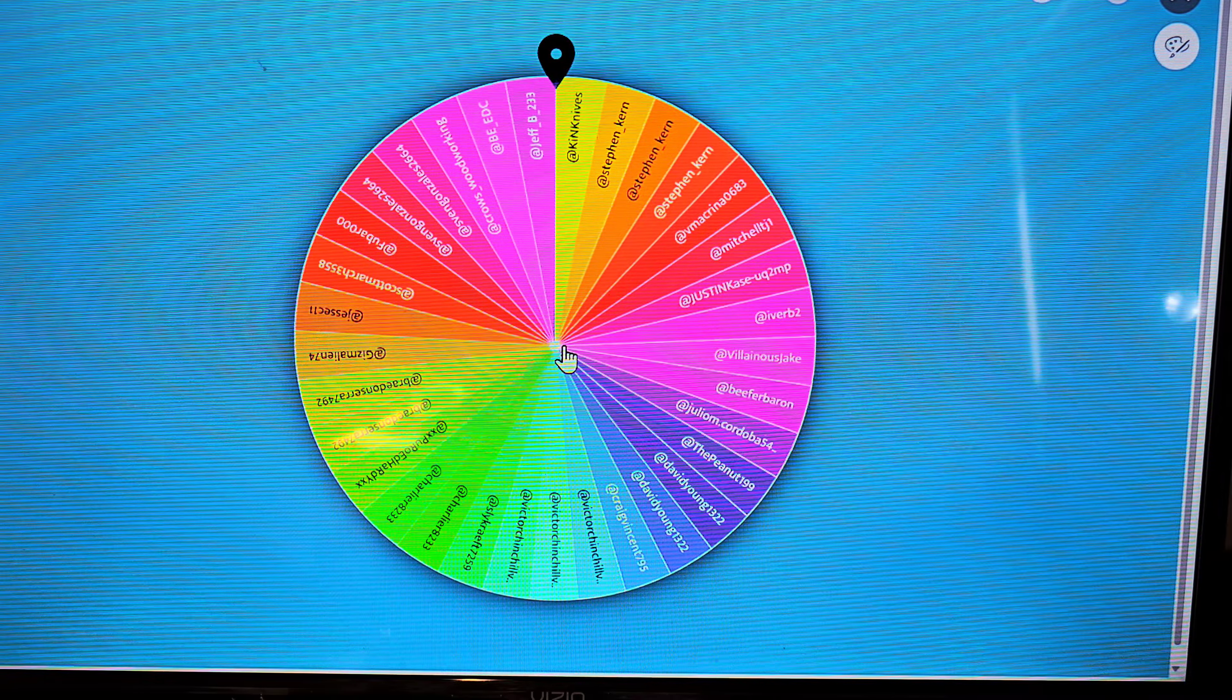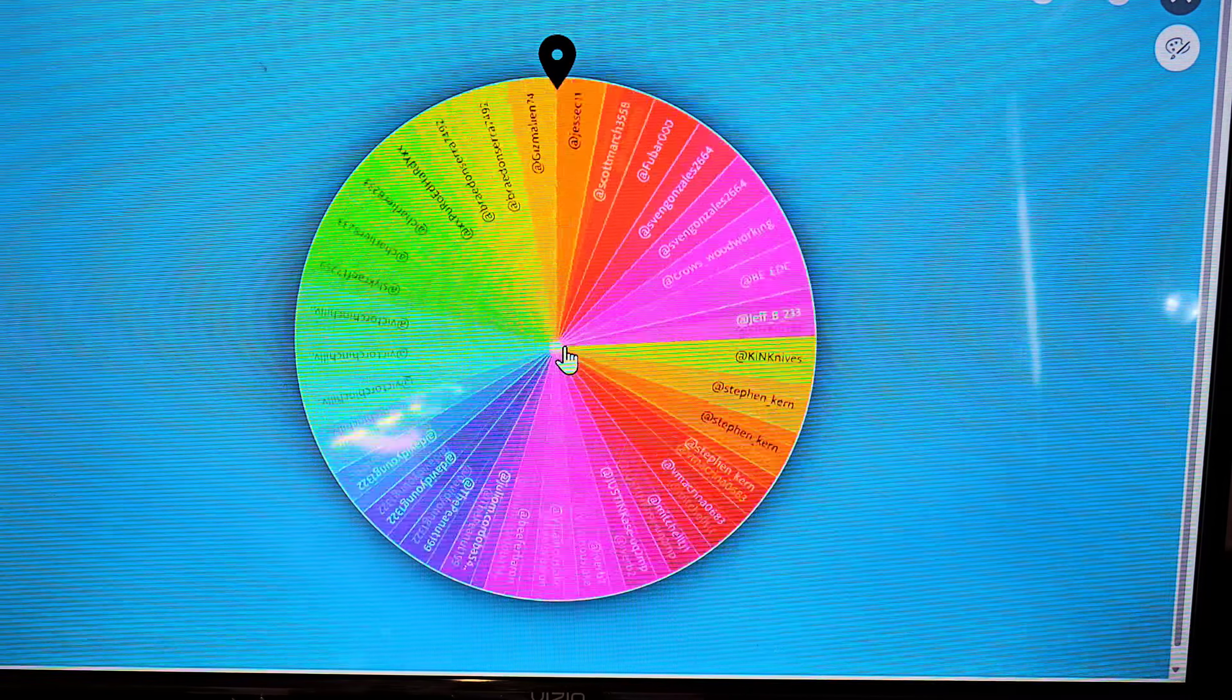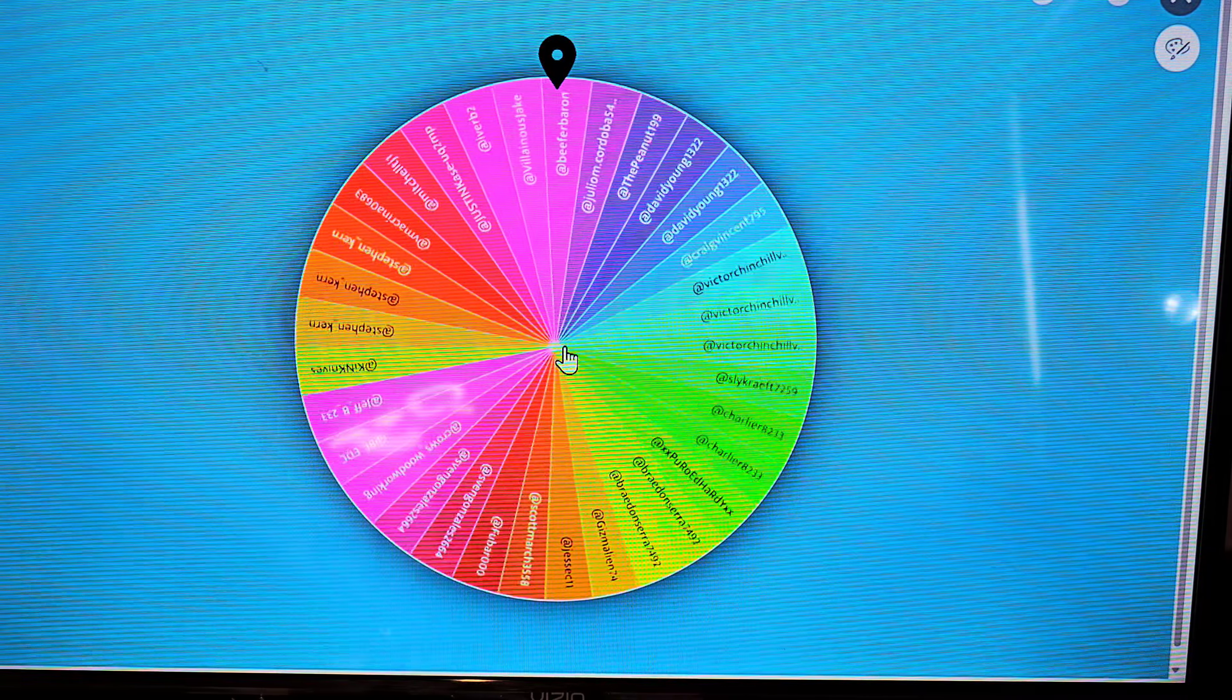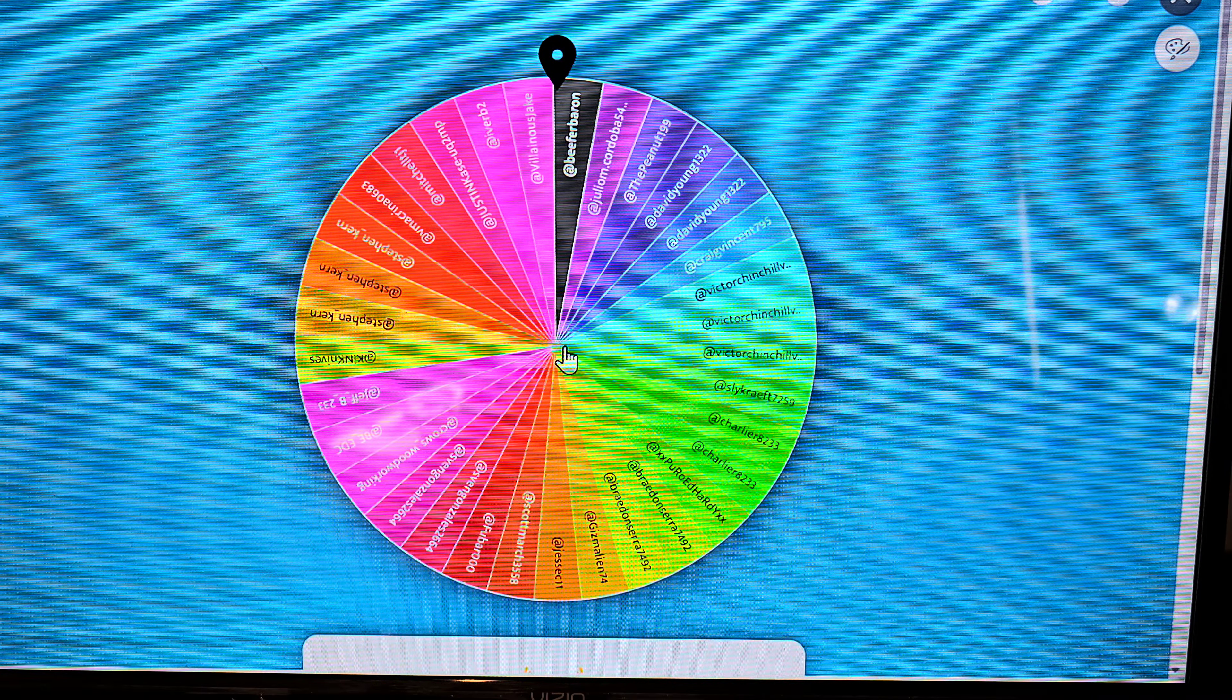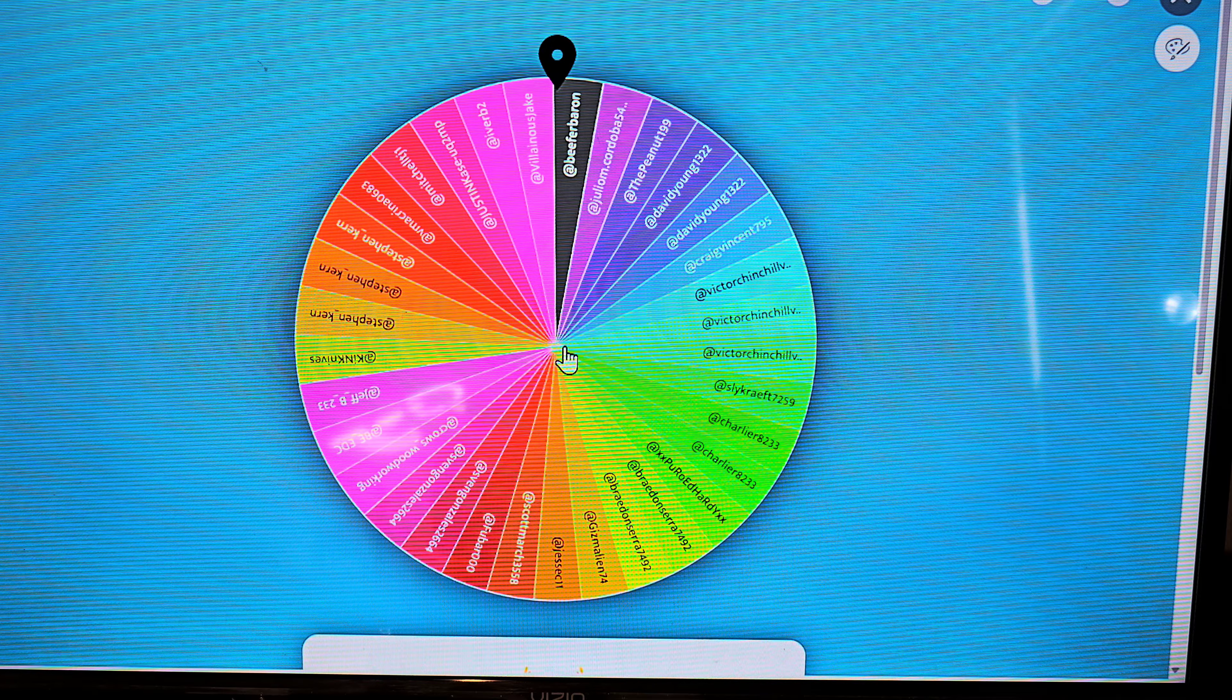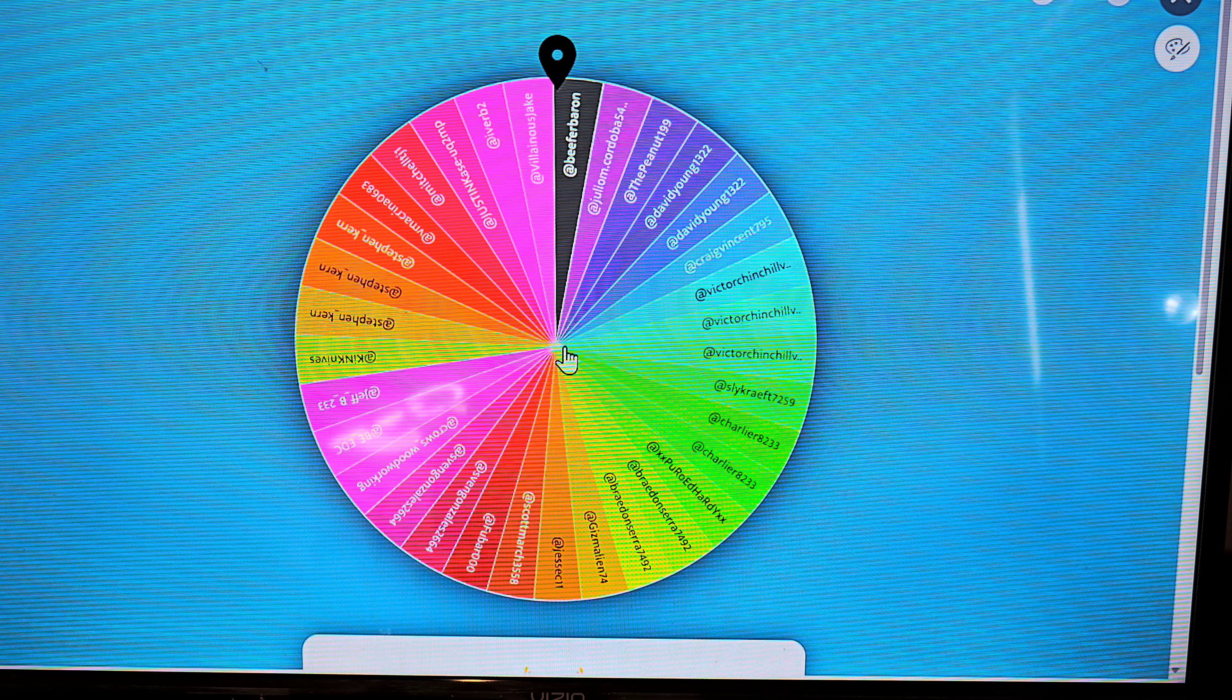Here we go. All right, pretty cool. I mean it's kind of fun right? Who's our winner? Beef Baron! All right, well man, I appreciate your support the channel and for kicking in and being a member. And congratulations on winning this wonderful Tucson knife.